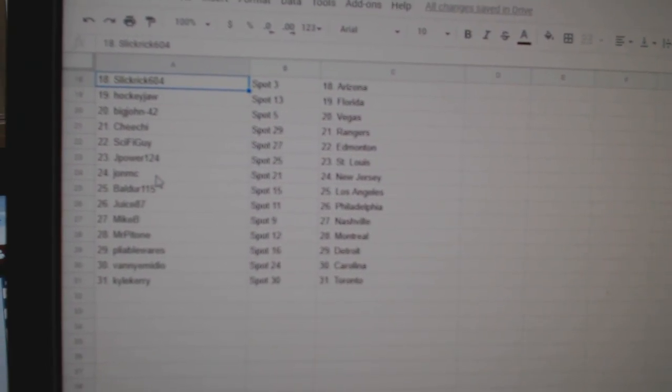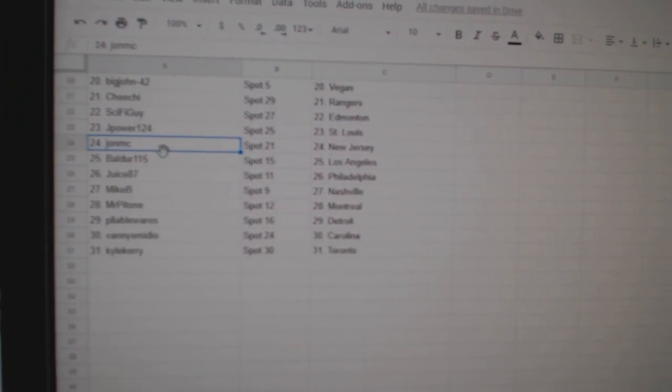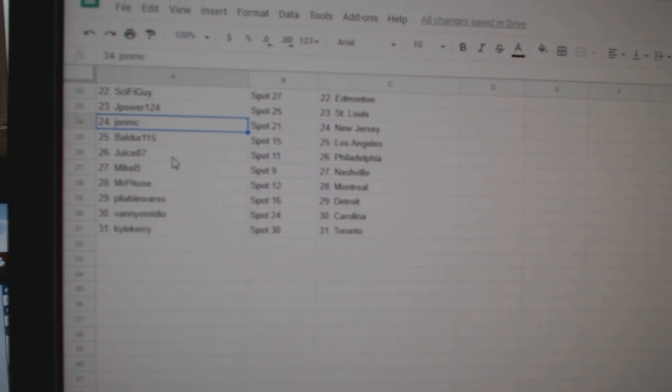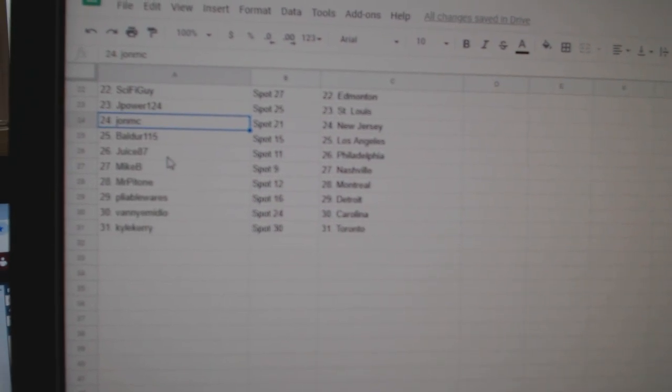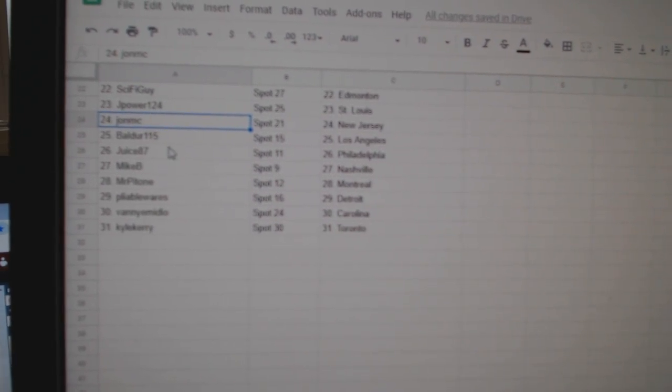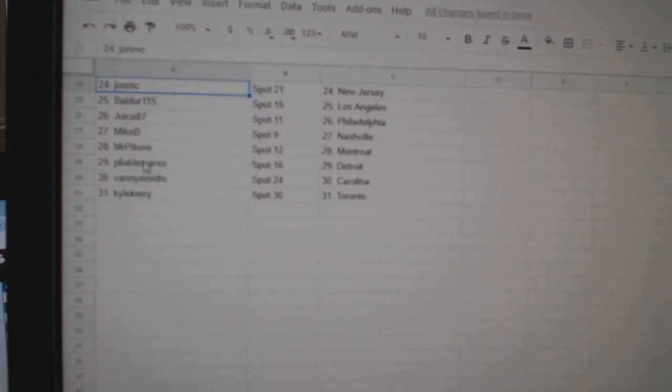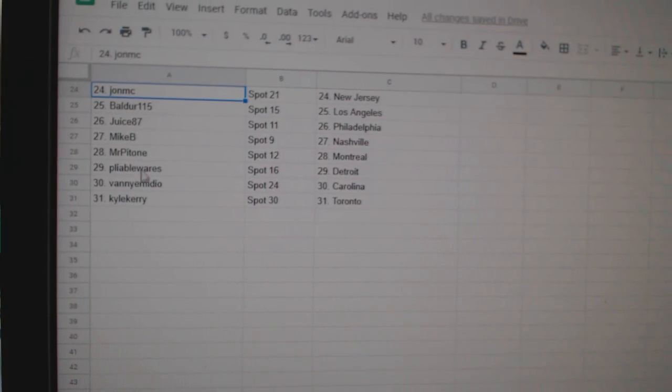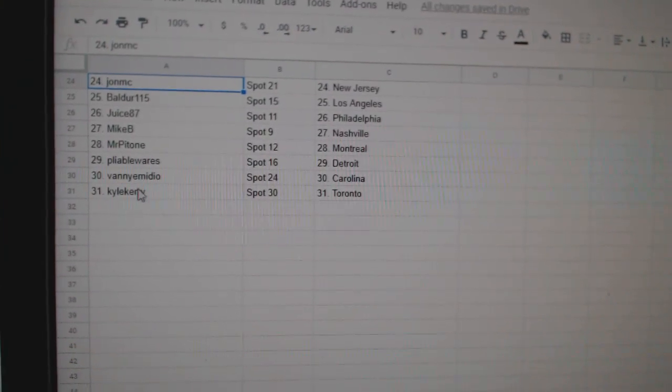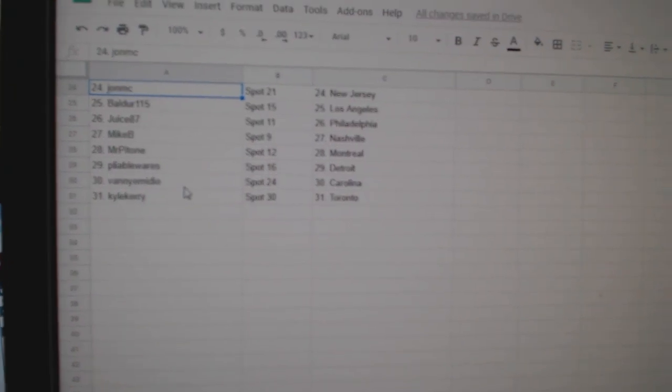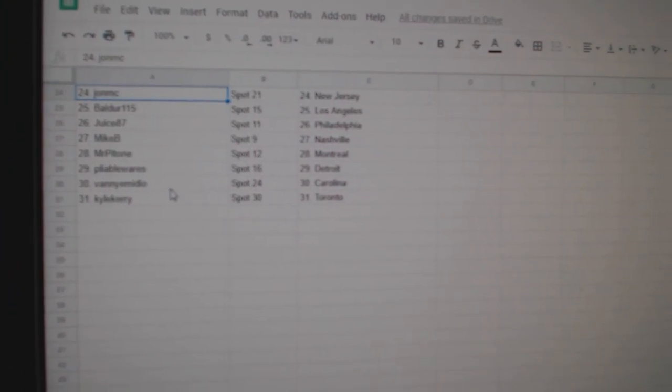J-Power St. Louis, John MC New Jersey, Balder LA, Juice Philly, Mike B Nashville, Mr. Patone Montreal, Pliable Detroit, Vanny Carolina, and Kyle Carey Toronto.